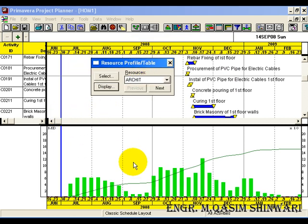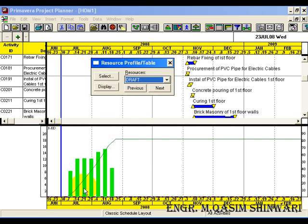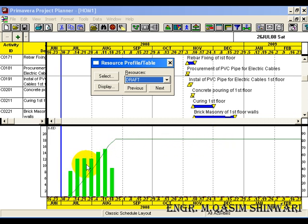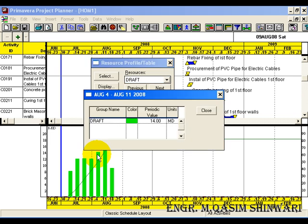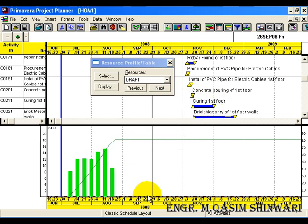These are the histograms shown for the architect. Now I want to show for the draftsman. So it's the curve for the draftsman and this is the histogram. If we see that histogram is in red color, it means that it is exceeding our present resources. Now let me click over it. Here you can see group name, draft, its color, periodic value and units, members per day. So the periodic values are also shown here.